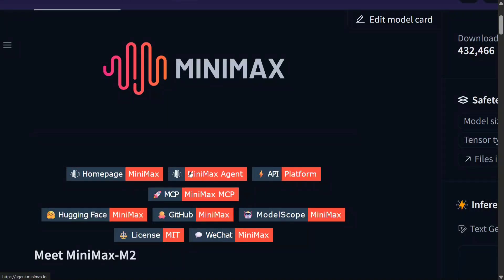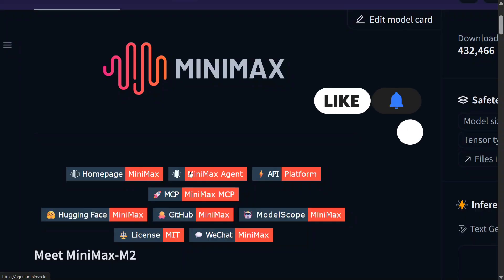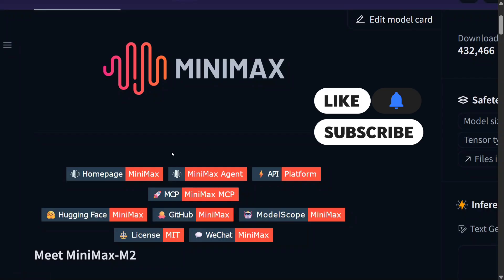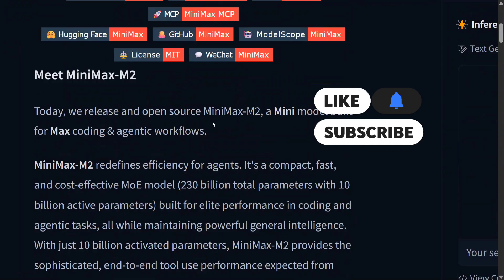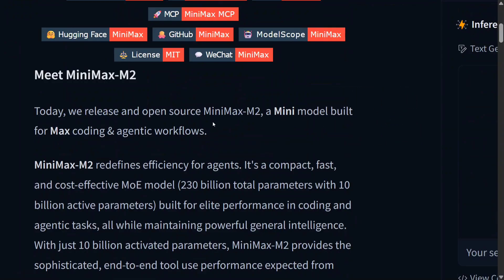Welcome back to Data Science in Your Pocket. We have a new best open source LLM release: MiniMax M2. As the team has mentioned, it is a mini model built for max coding and agentic workflows. It is 230 billion parameters, and surprisingly it has beaten out everything — GLM 4.6, Kimi K2, and more. It is just behind closed source models and the metrics are looking amazing.